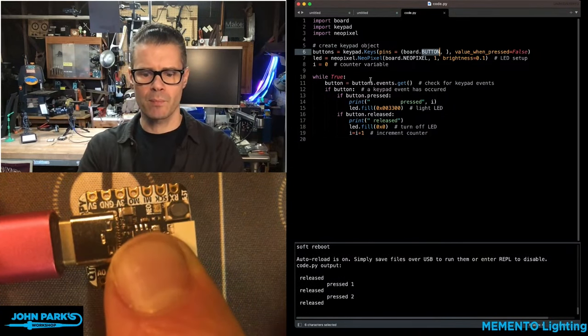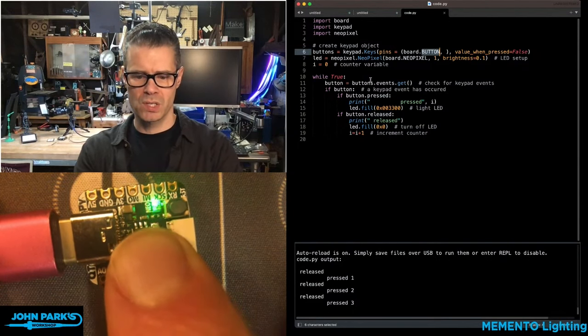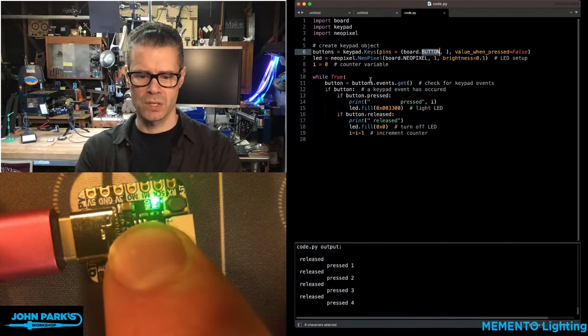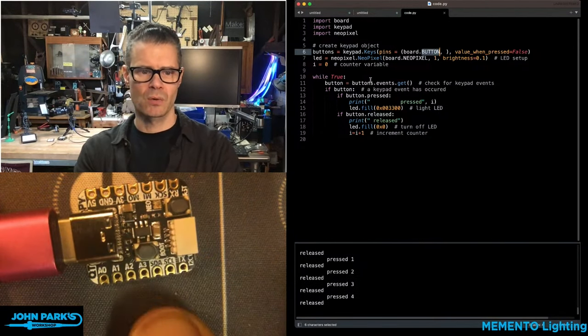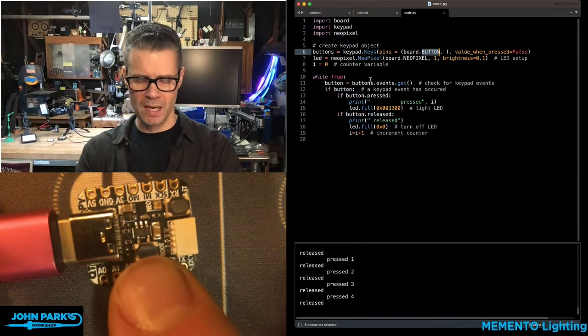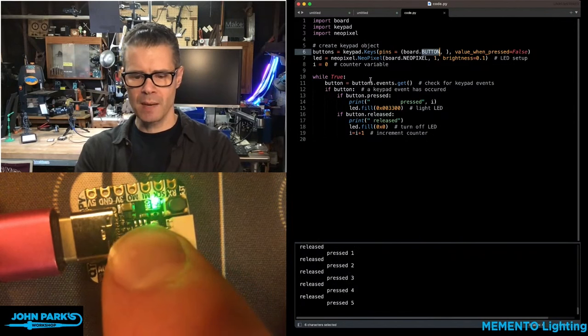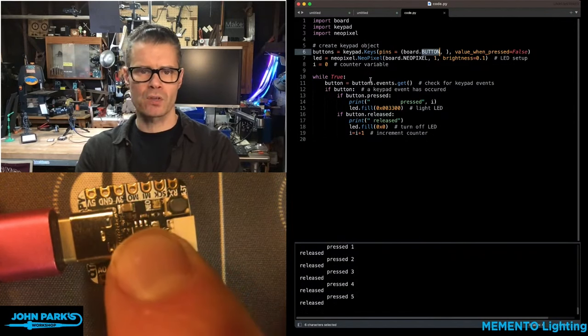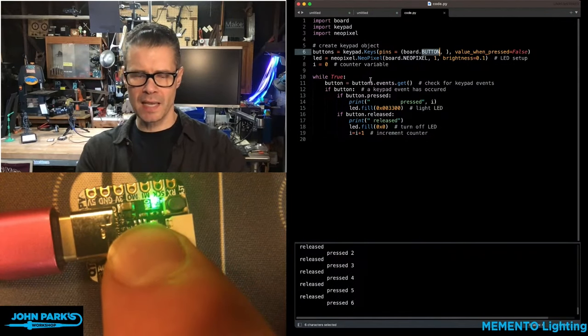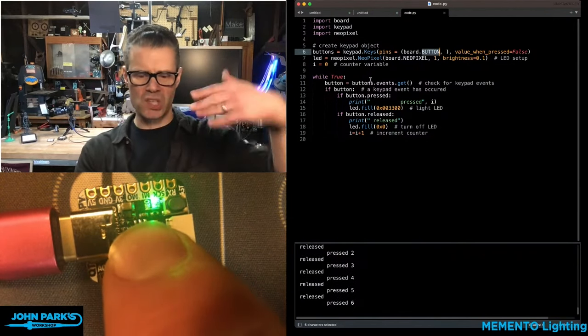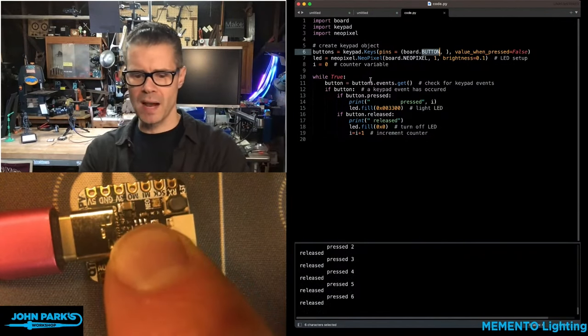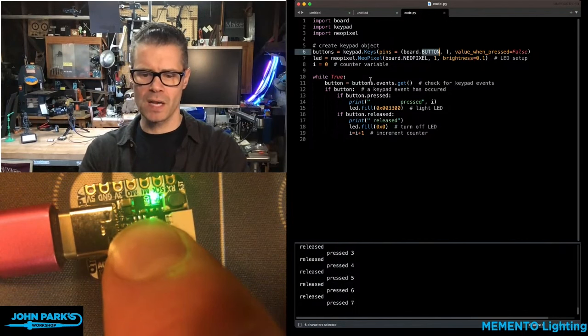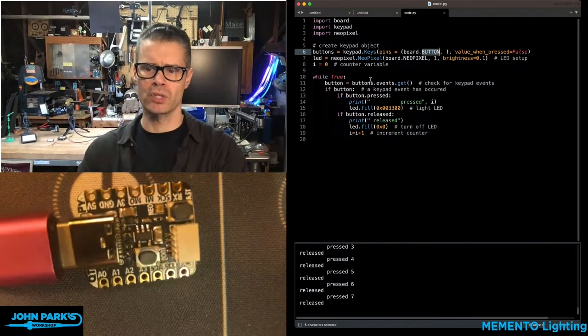It's saying pressed, released, pressed, released, pressed, released. I'm also lighting up the LED and keeping count just so you can see it's not getting lots of spurious hits and flying by. It's actually very nice and controlled.